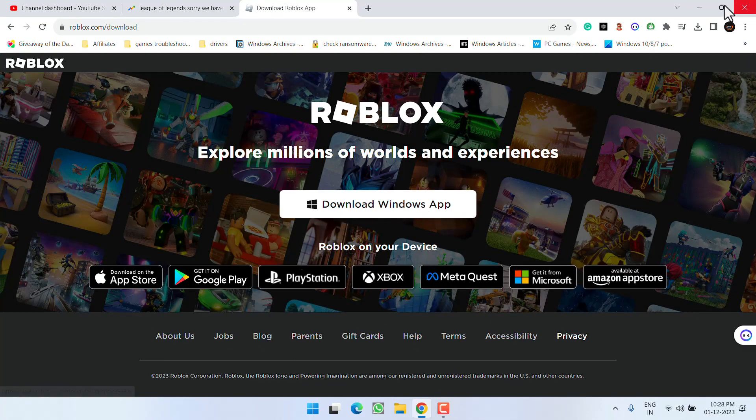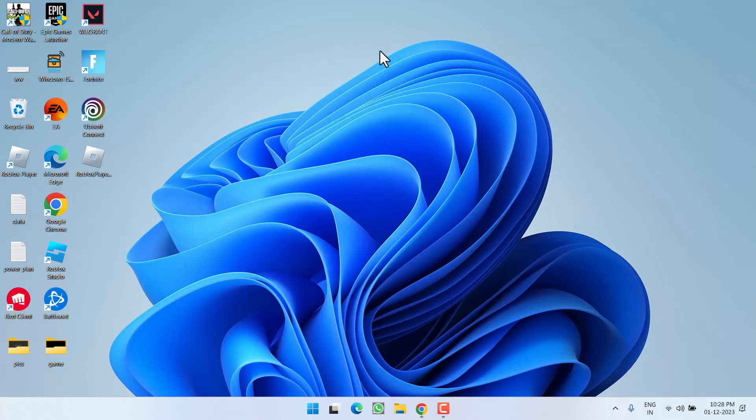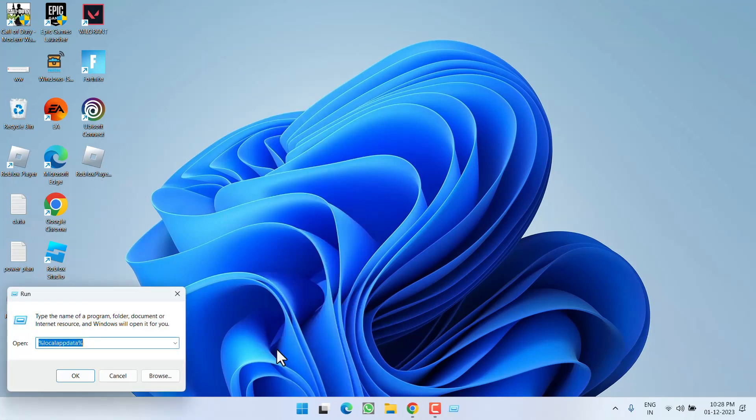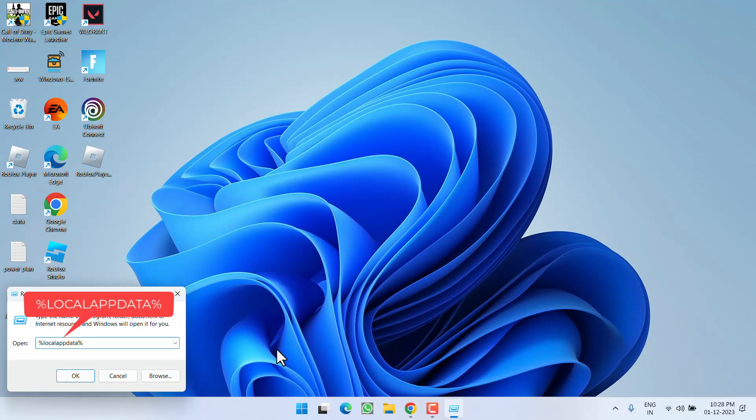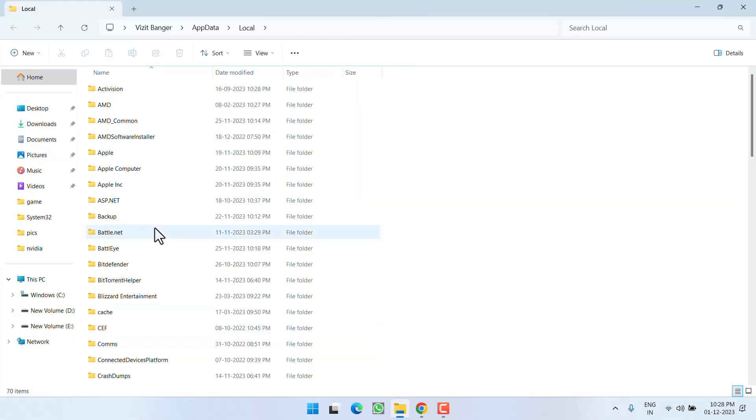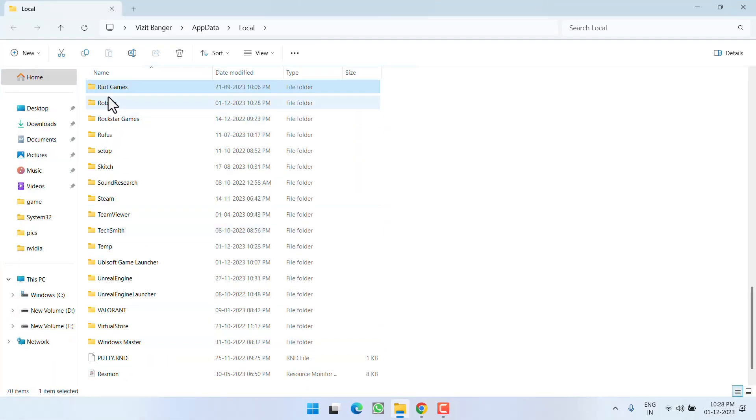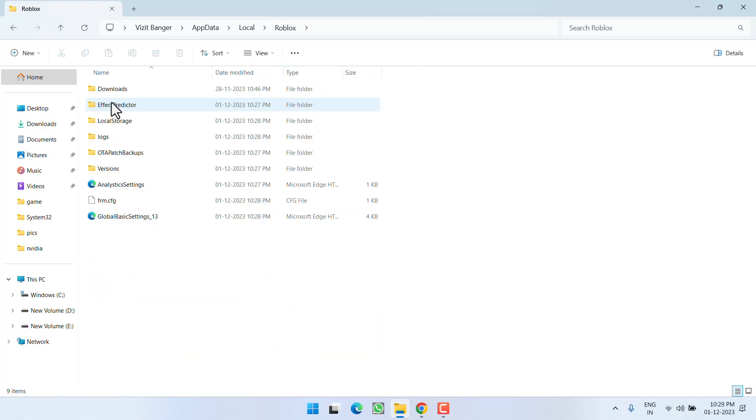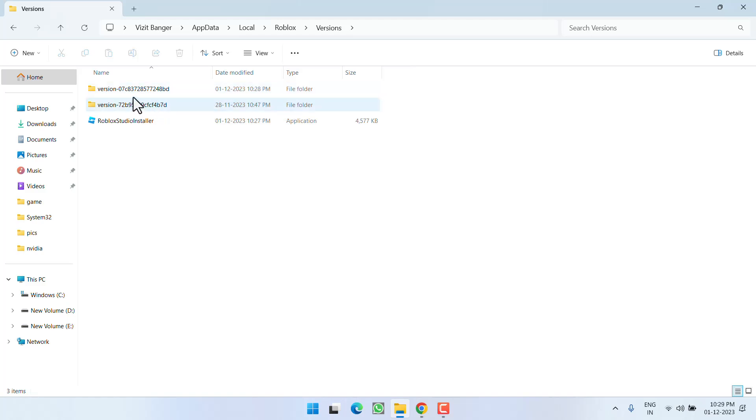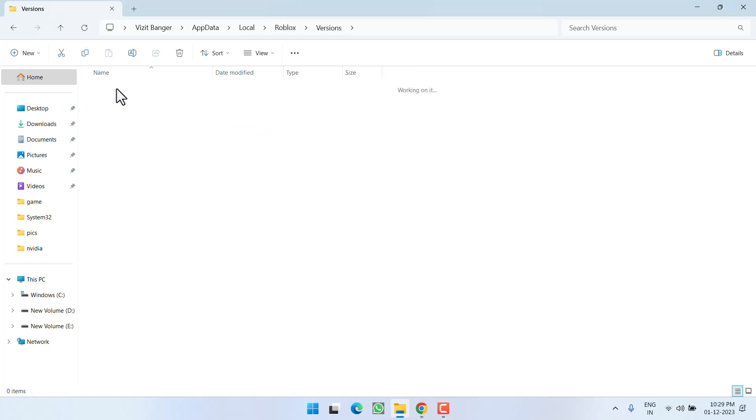After running the installer two times, right-click on Start menu and choose the option Run. Type here %localappdata% and then hit the Enter key. Over here, find the Roblox folder, open the Versions folder, and whatever version folders are available, you need to find a file with the name Roblox Player Launcher. So first of all, open the first folder.